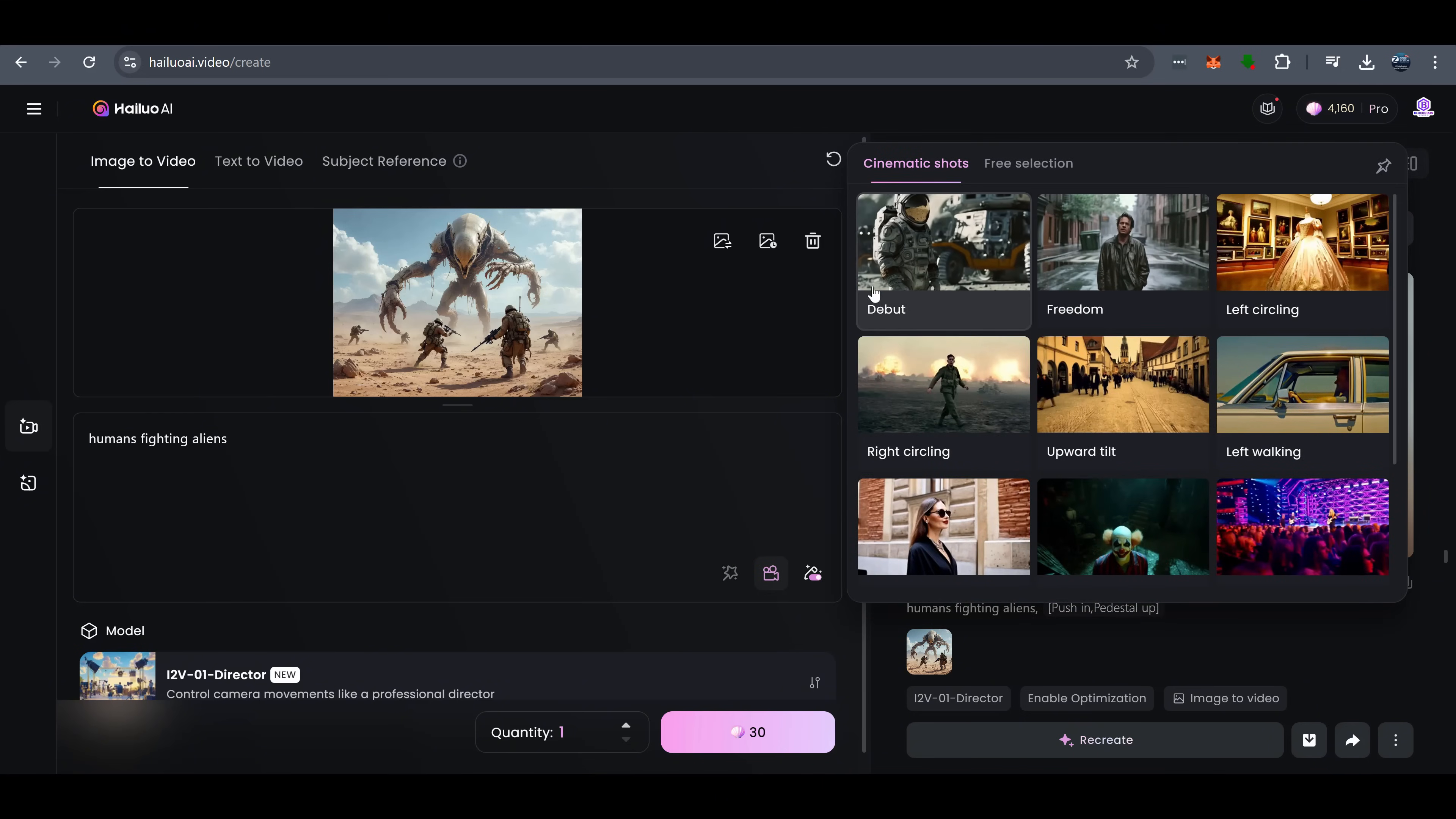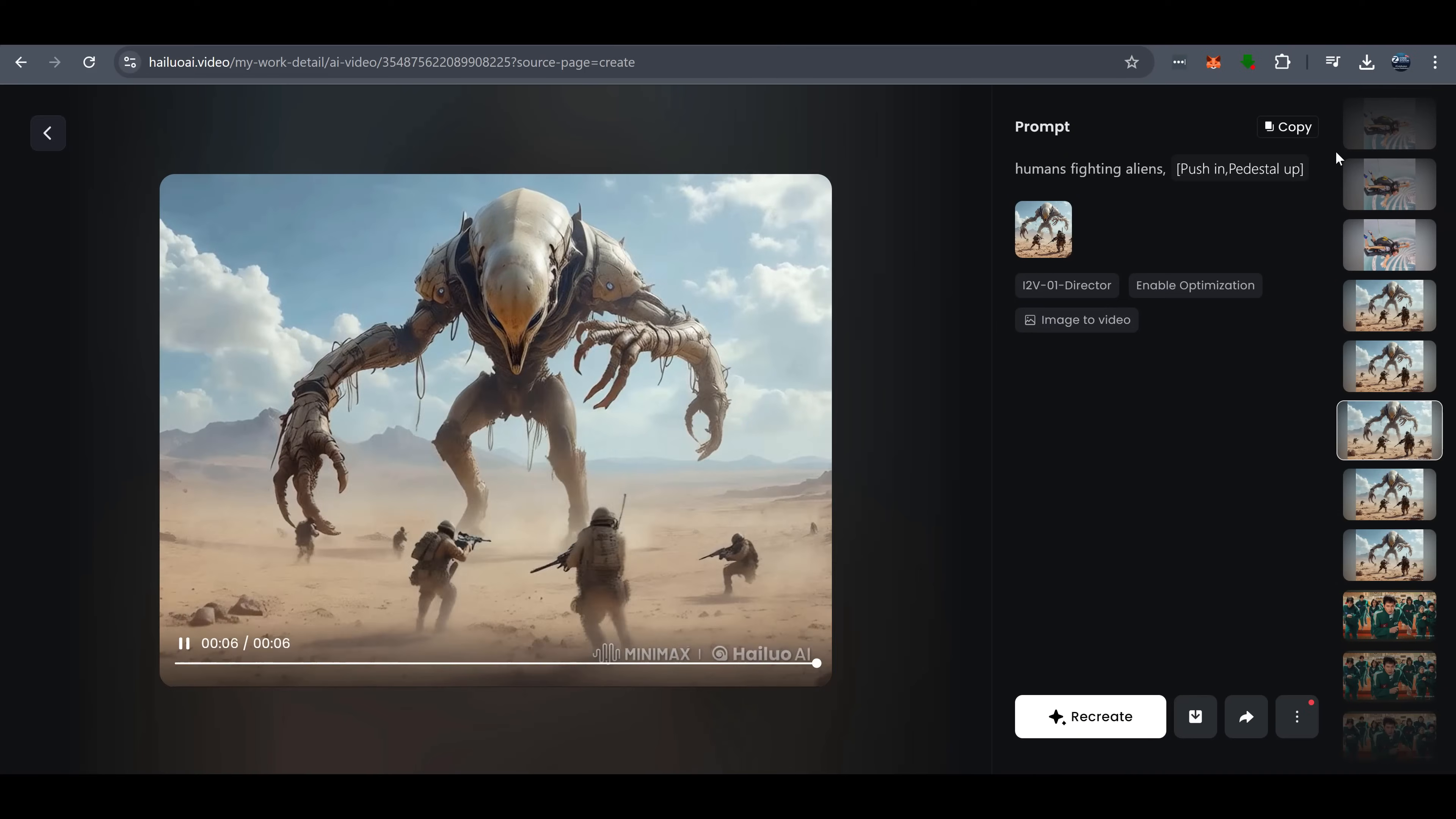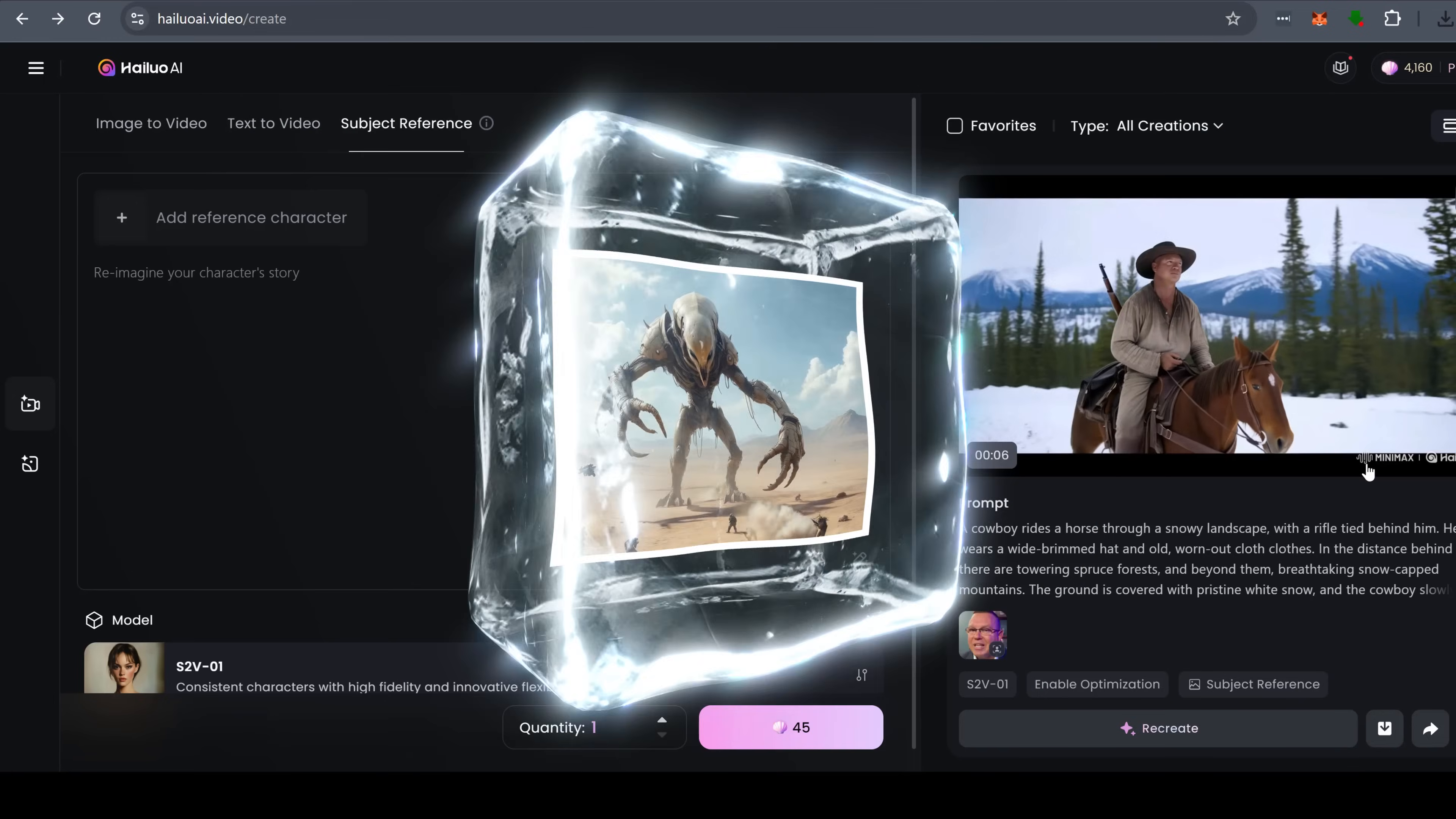For example, my prompt is humans fighting aliens. Truck left. Pedestal up. Looks great. And here is a different move. Push in. Pedestal up. Full director control. Looks awesome.